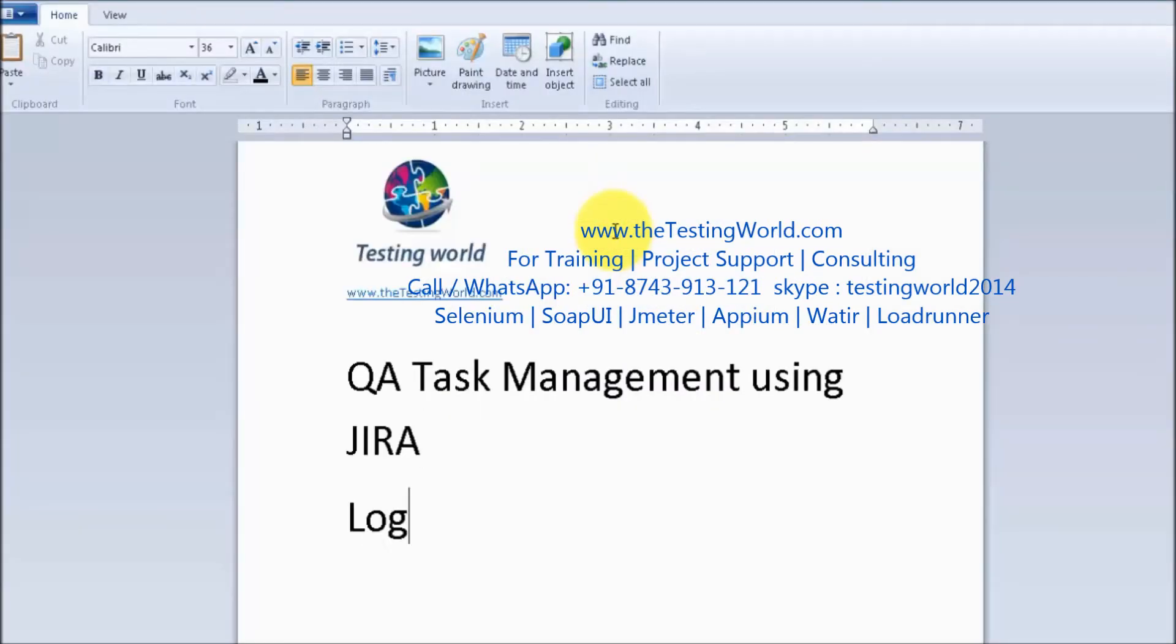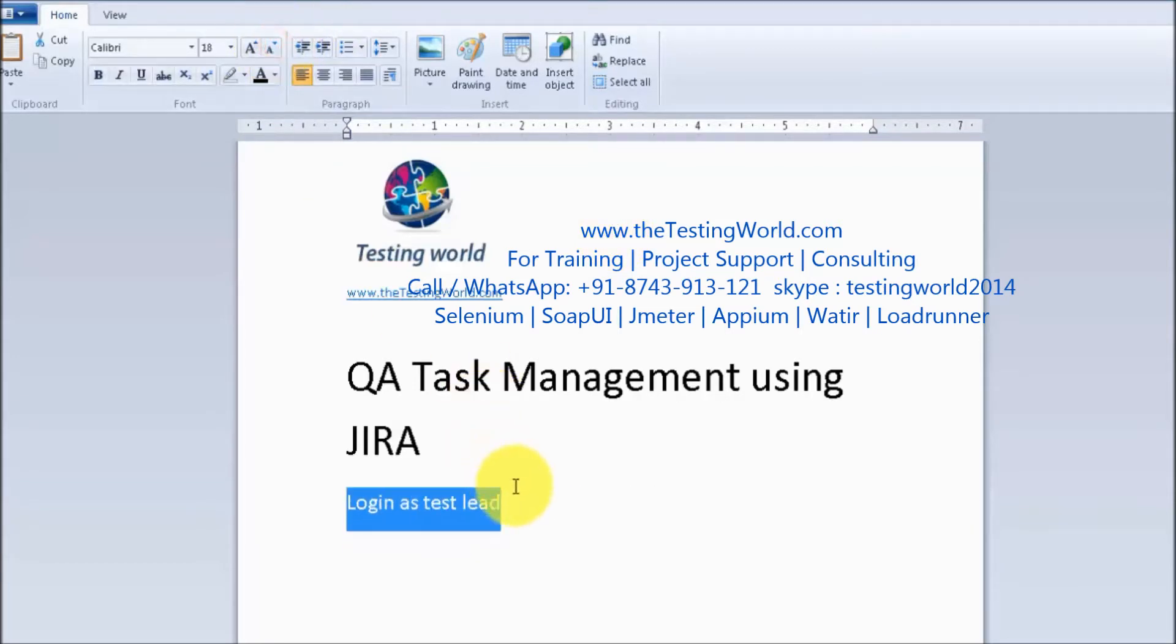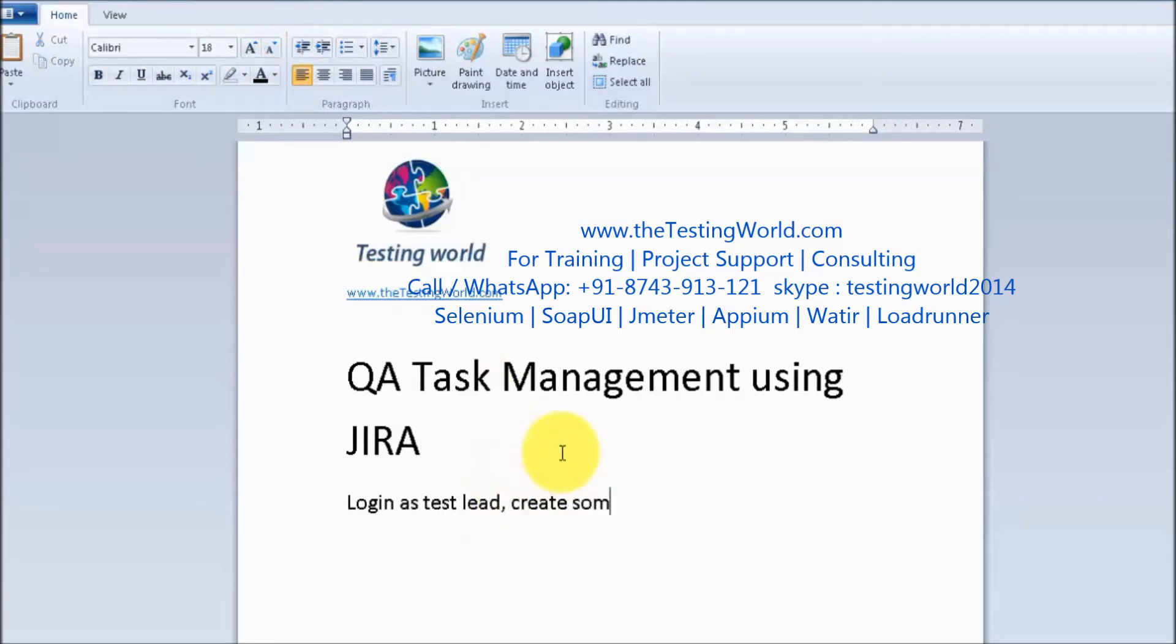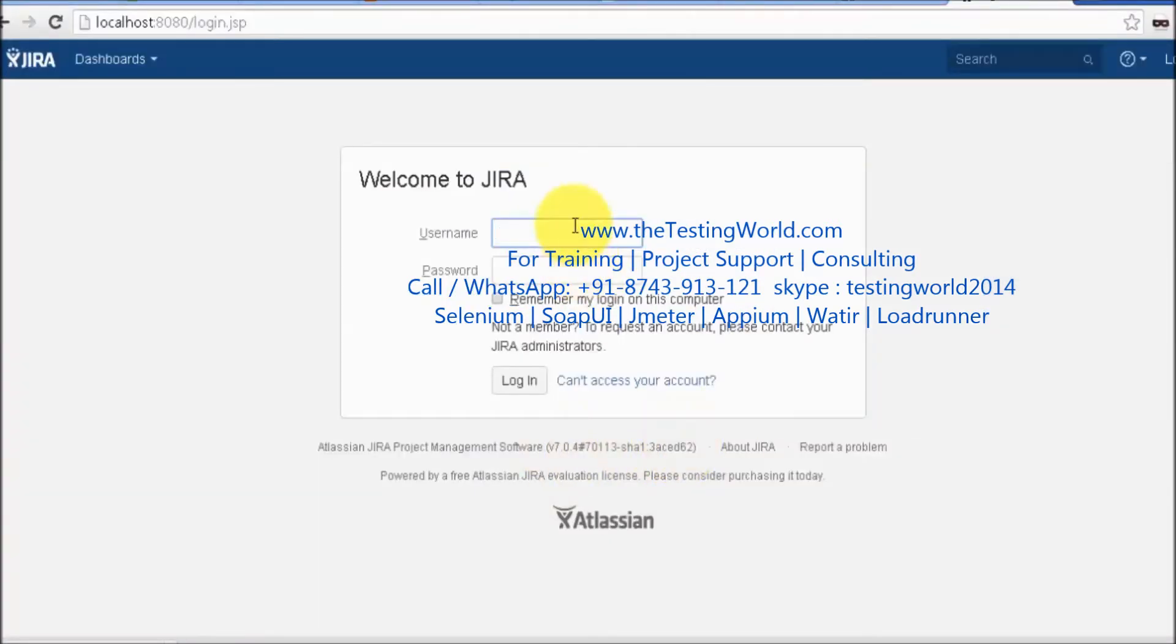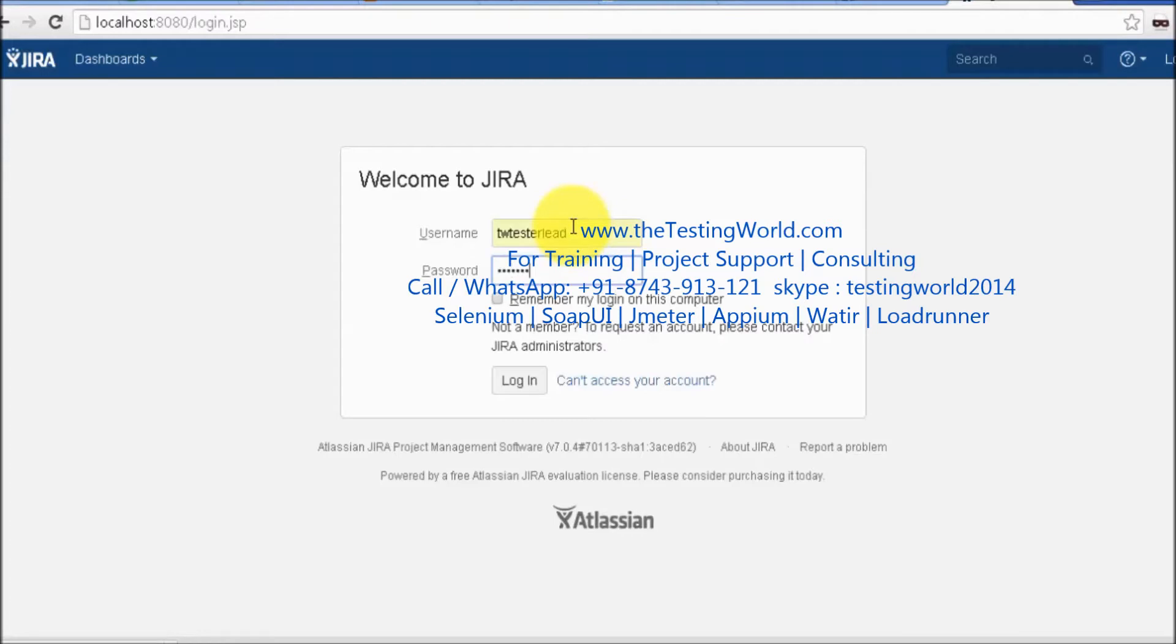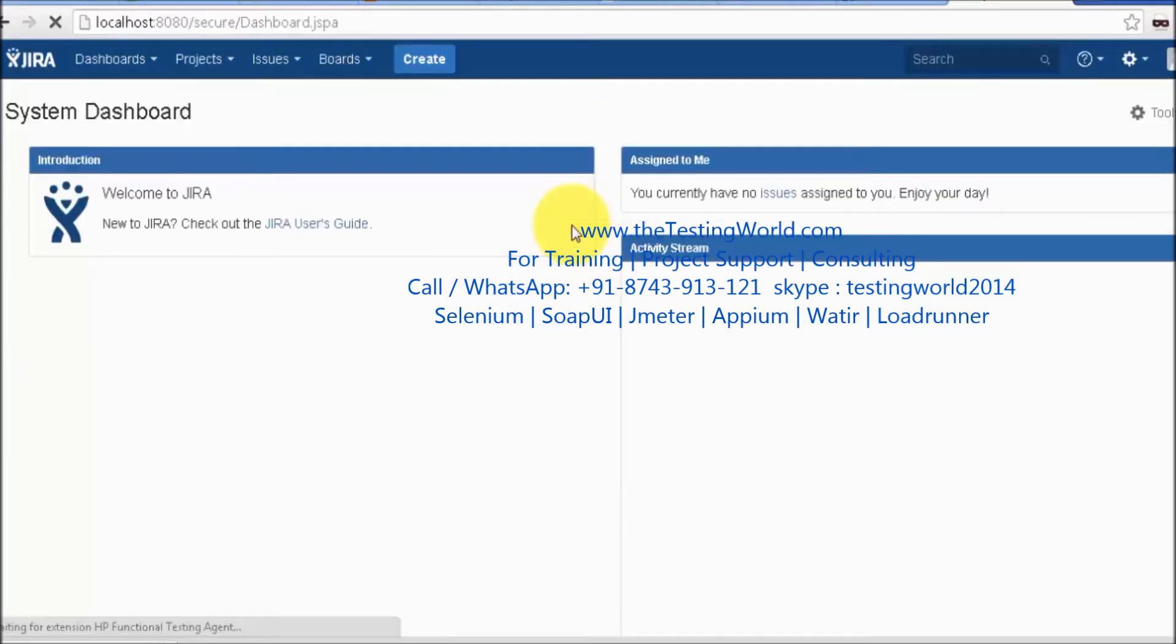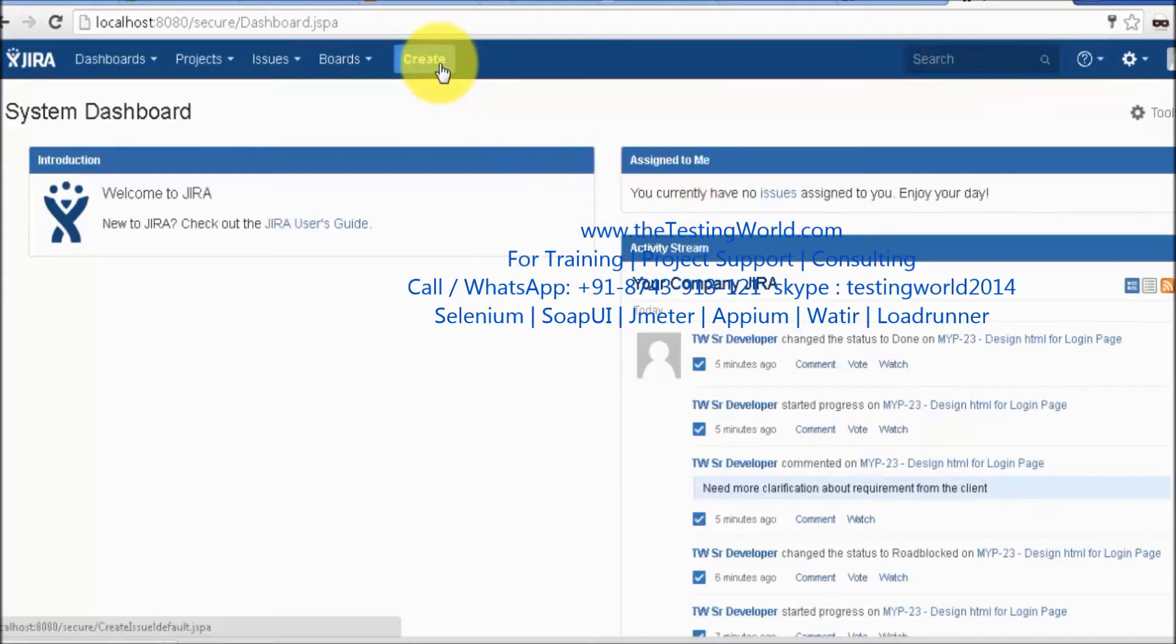First, we are logging in as test lead. I'm going to create some tasks for my team members. I'm logging in as TW test lead with my password. I'm logged into JIRA and will create a task.